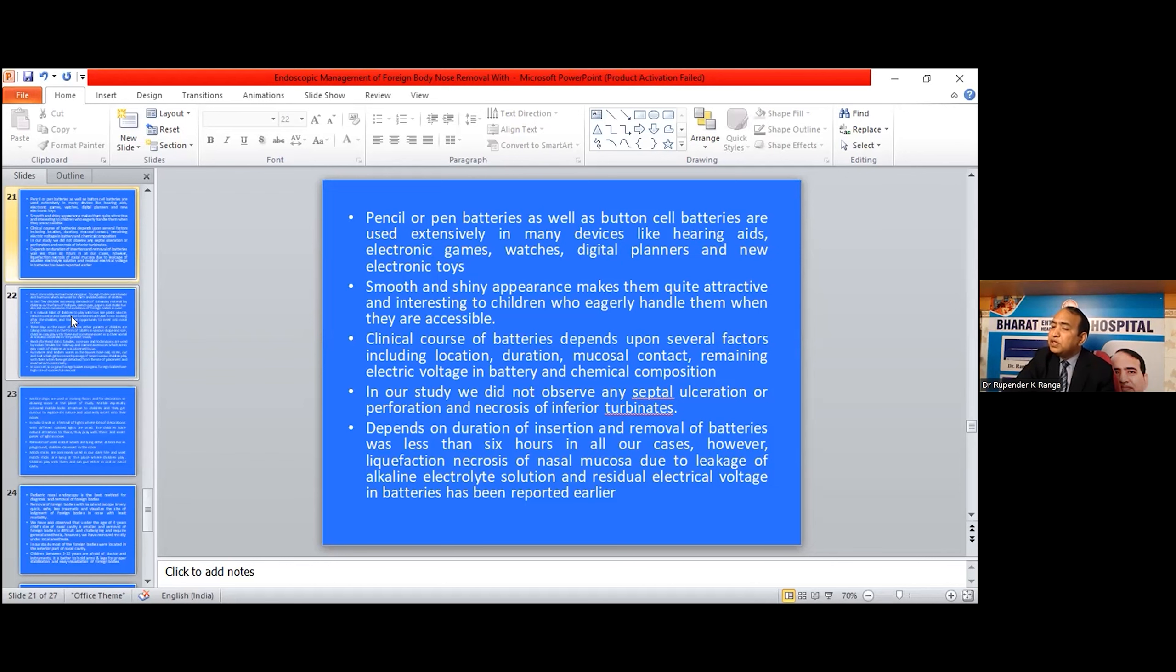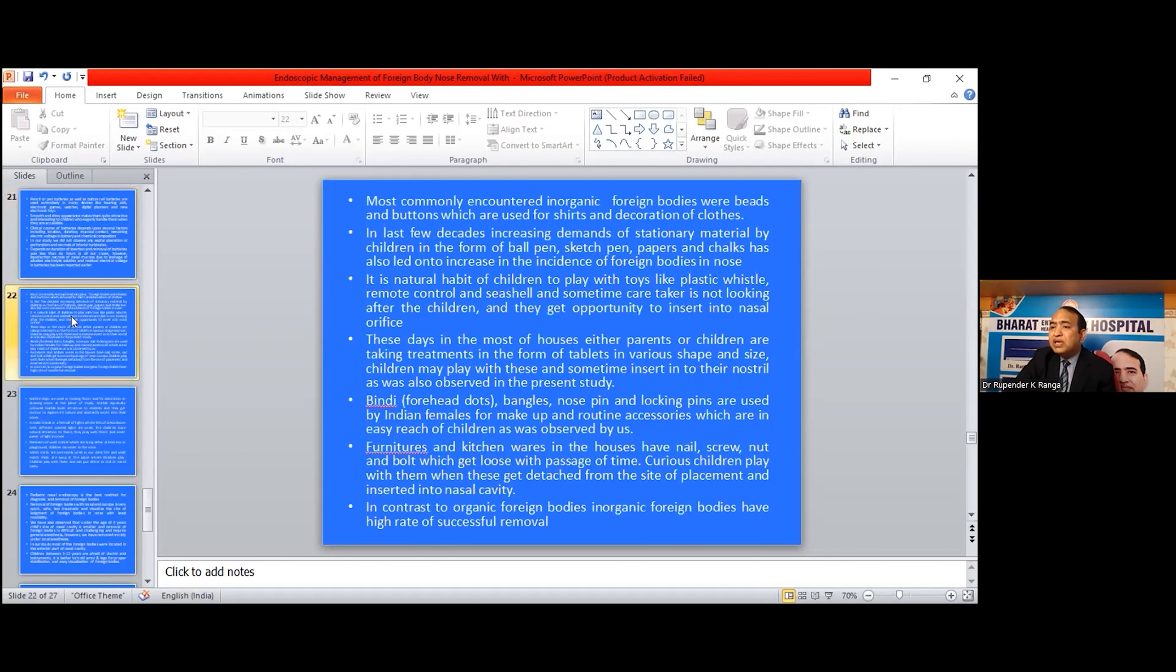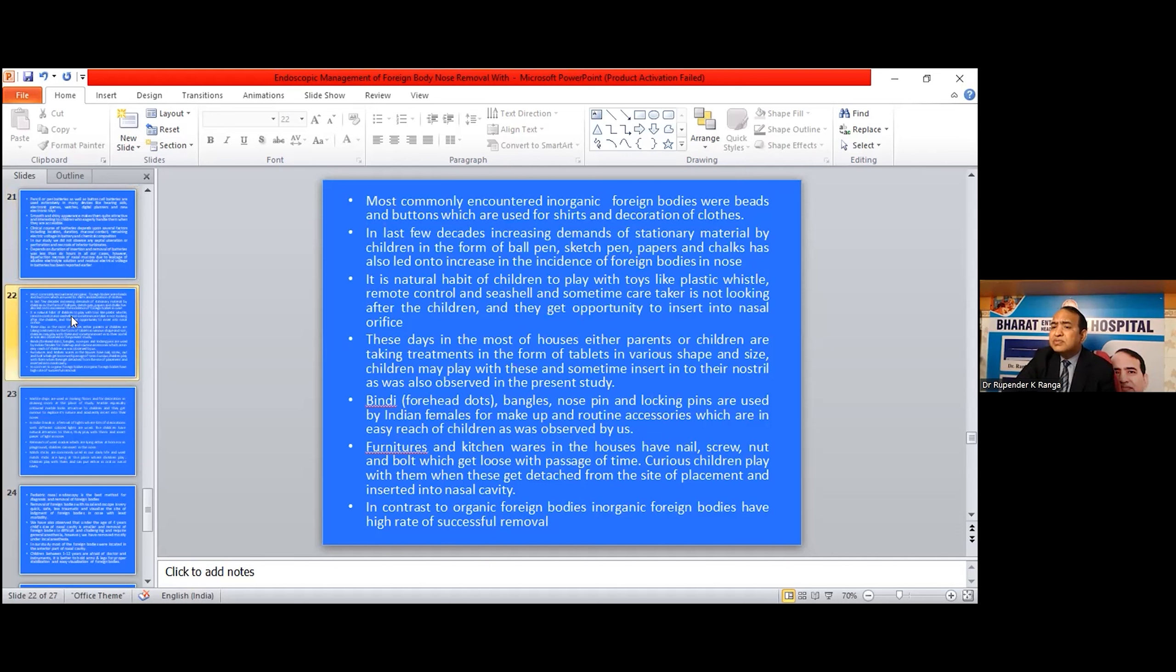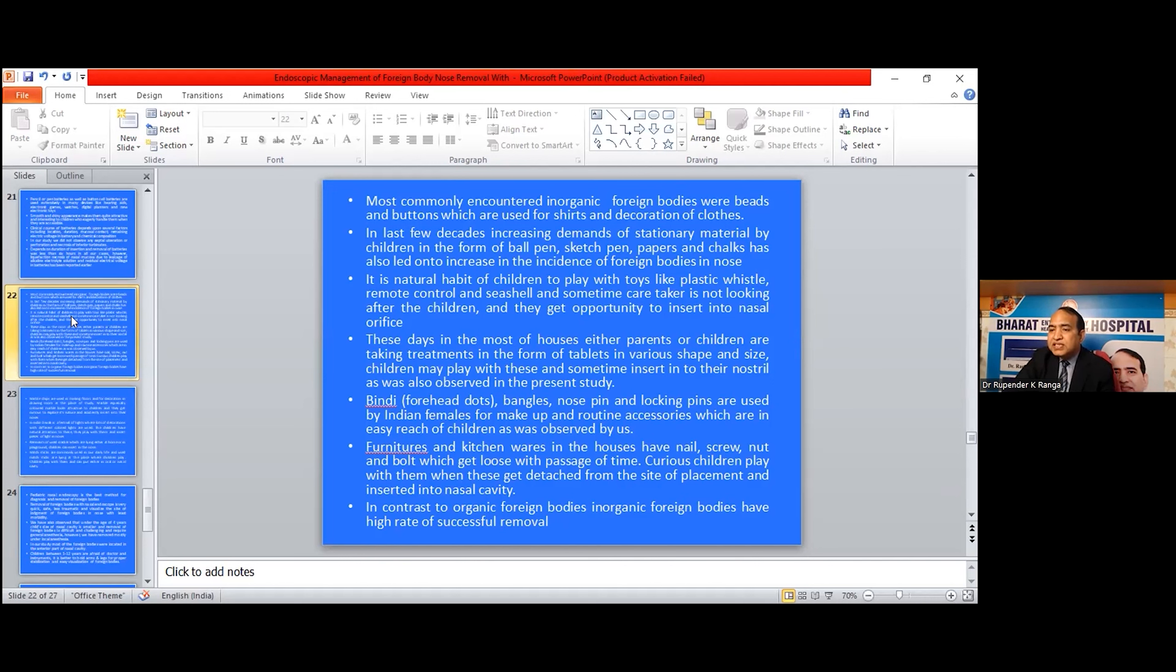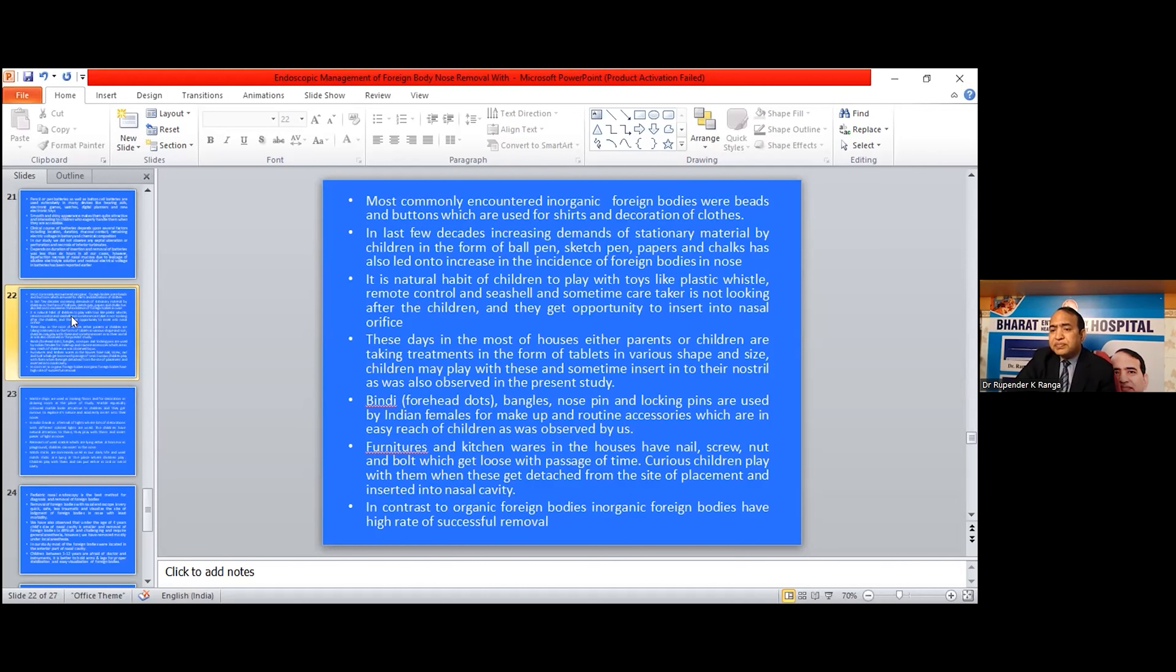The most commonly used are counters and buttons, which are used for shirts and decoration of clothes. In the last few decades, increasing demand for stationary materials like pen, paper, and chalk has also led to an increase in the incidence of foreign bodies in the nose. It is a natural habit of children to play with toys or plastic whistles, remote controls, and seashells, and sometimes caretakers are not looking after the children and they get the opportunity to insert them into the nasal orifice. These days in most houses, either parents or children are taking treatment in the form of tablets in various shapes and sizes. Children may play with them and sometimes insert them into their nostrils, as also occurred in the place of study.